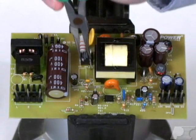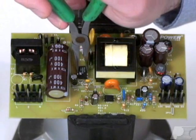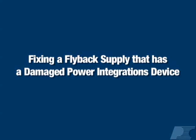If this solves the problem, then see the course Fixing a Flyback Supply which has a Damaged Power Integrations Device to identify what damaged the IC.